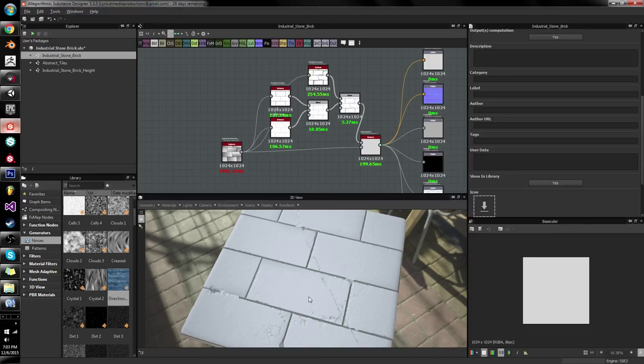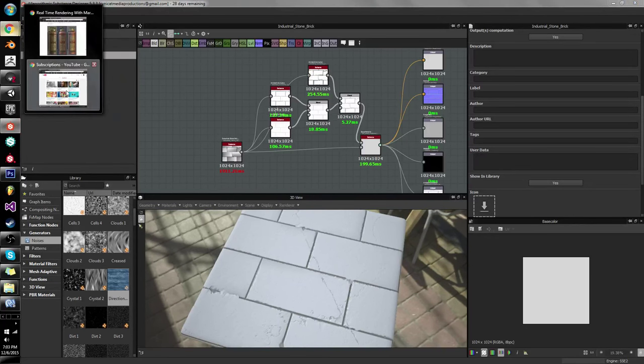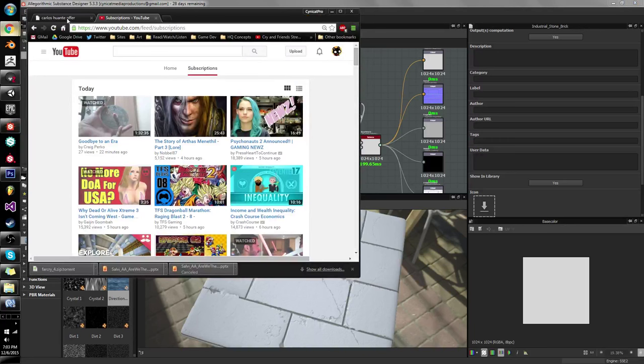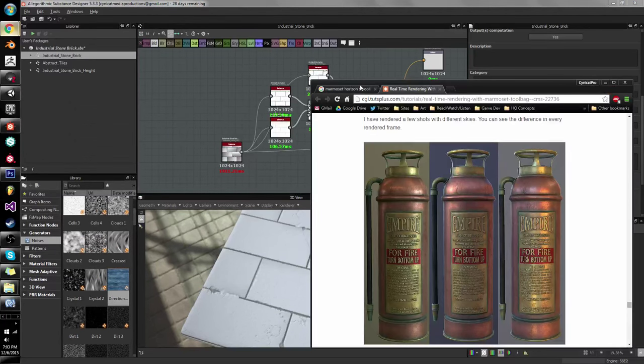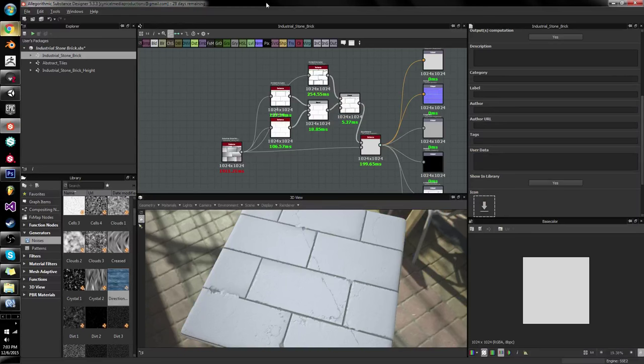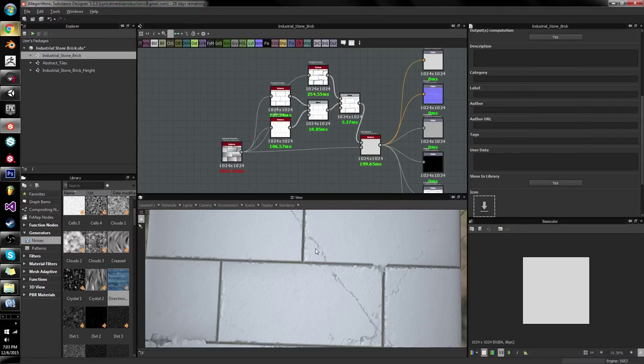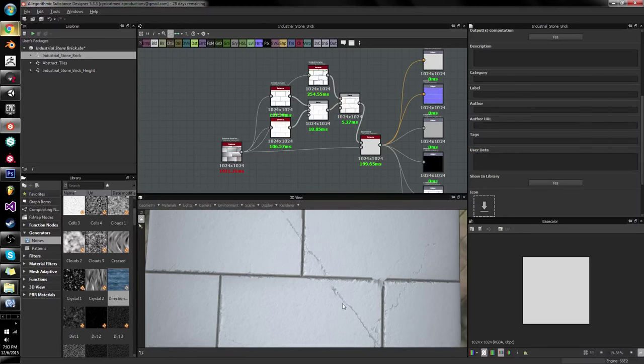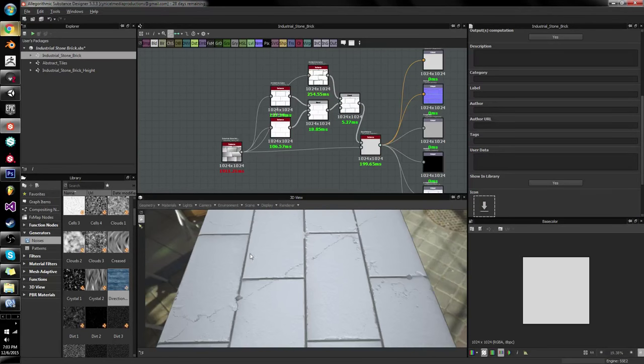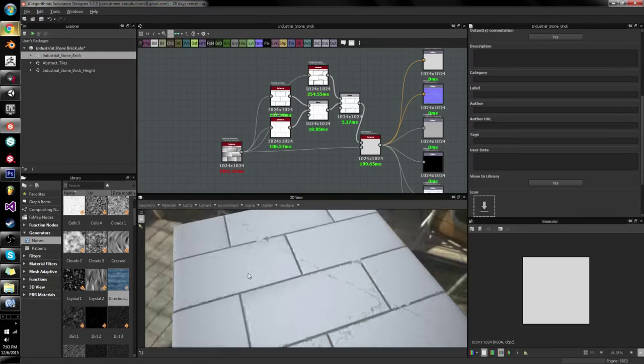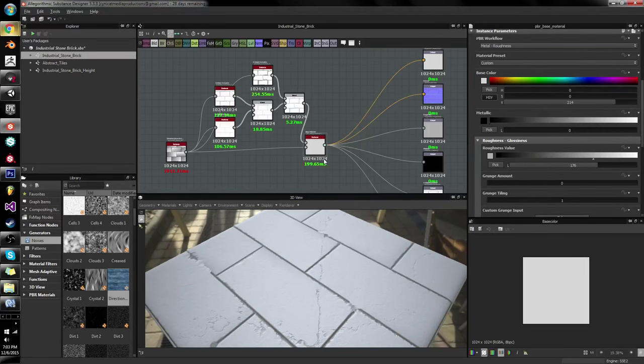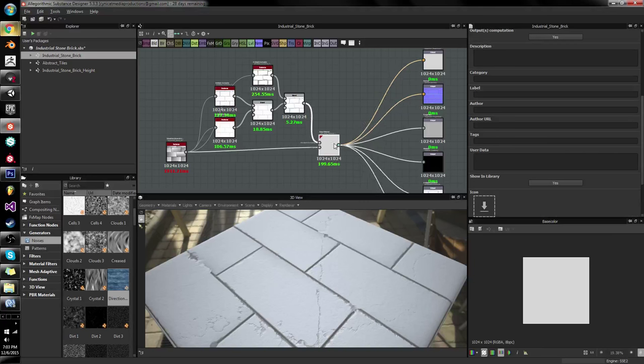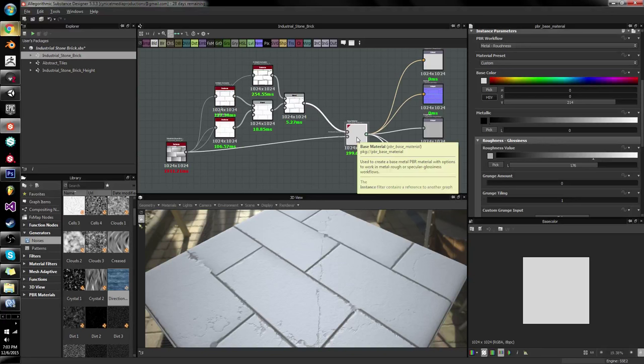Because what we're actually going to be doing later is building up a whole material layering workflow around creating our lovely reference, which I don't think I have up anymore. Anyway, we're going to be building a lovely base color for this, a nice base to work from. Because up to this point, we've worked mostly with the height.